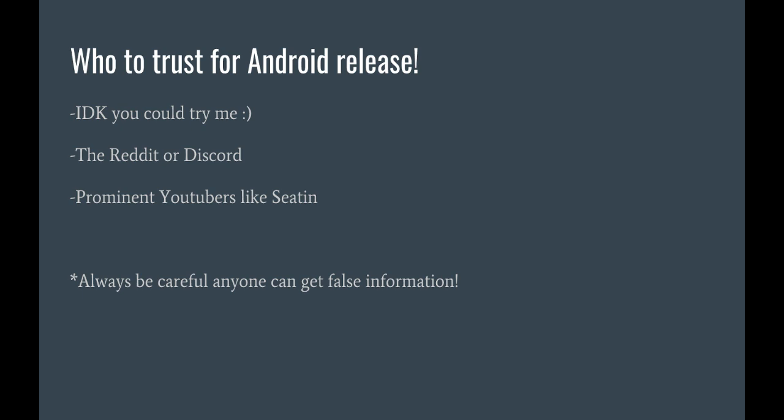But be careful, because we have things like where people post it and they're wondering if it's real. You want to look for official announcements. But then again, I run the Reddit and the Discord, so if you see an official announcement, it's probably by me, so I hope you trust me.